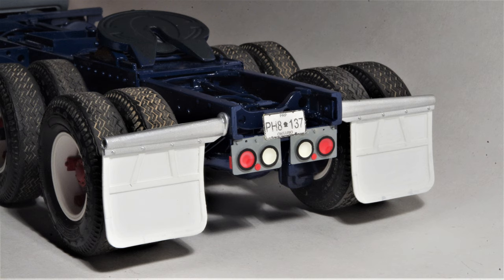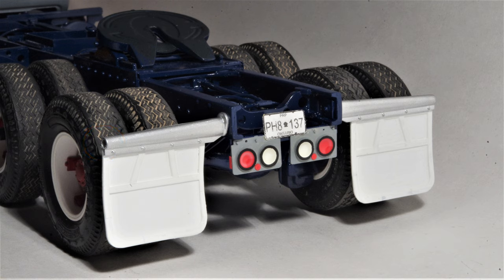One improvement you can make to the stock Italy kit part is to drill out the end, as shown here, to make the part look more like a formed piece of sheet metal and less like a solid piece of plastic.